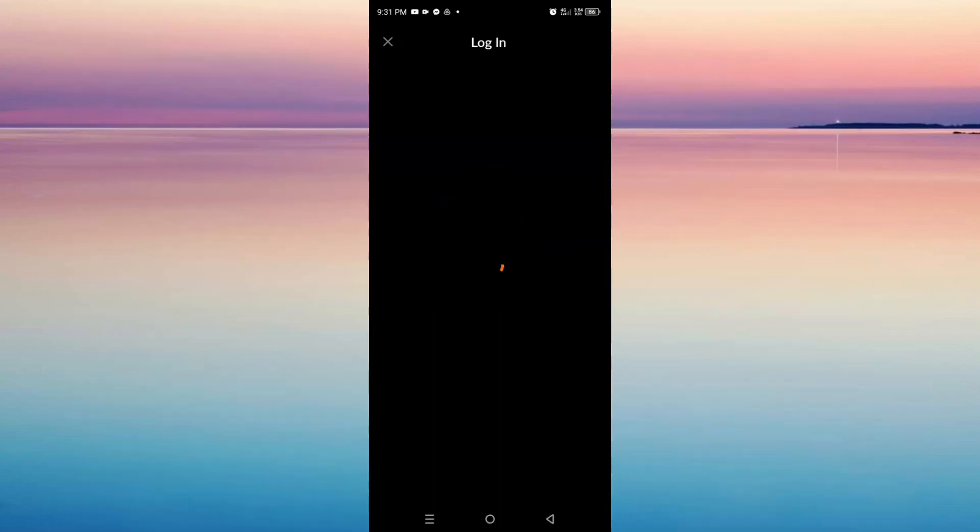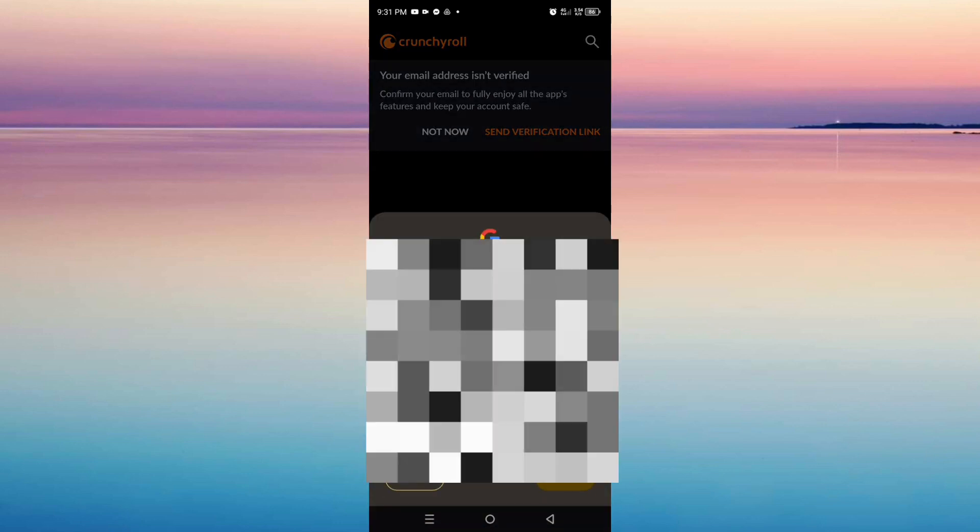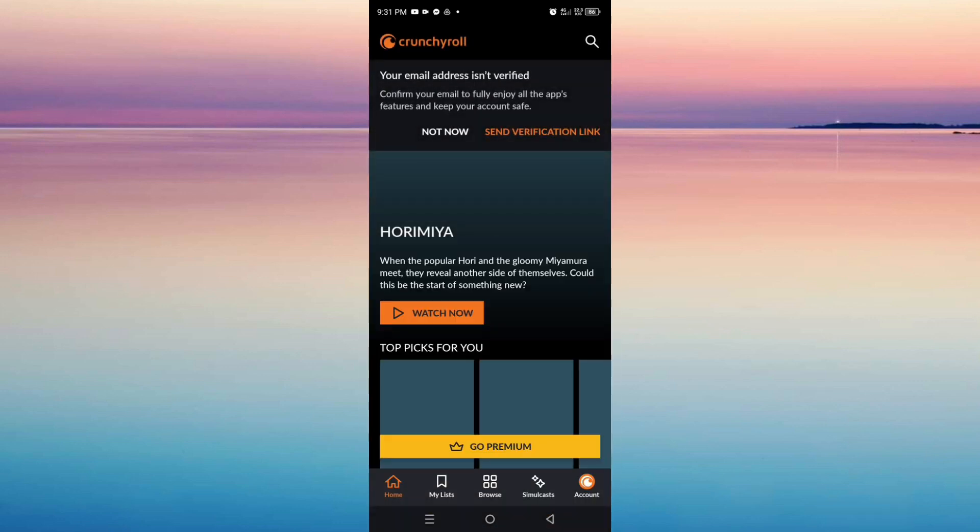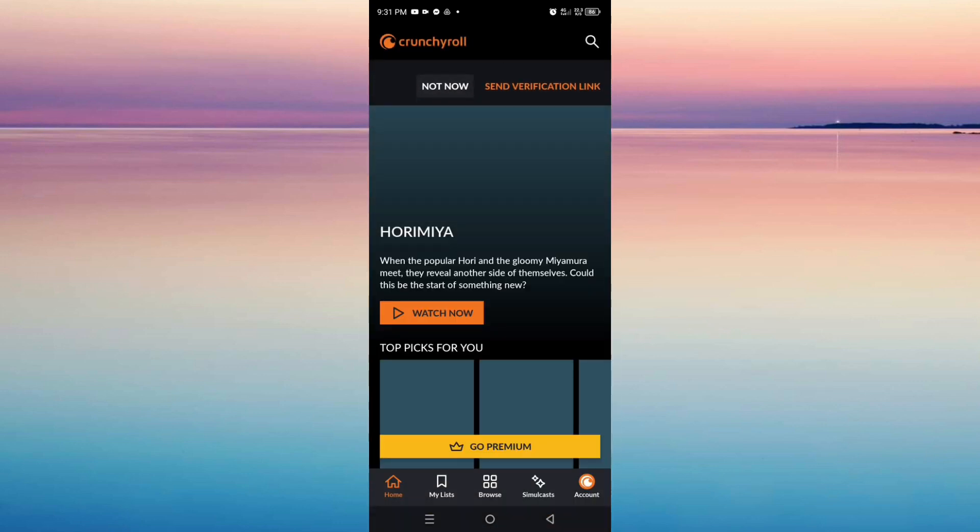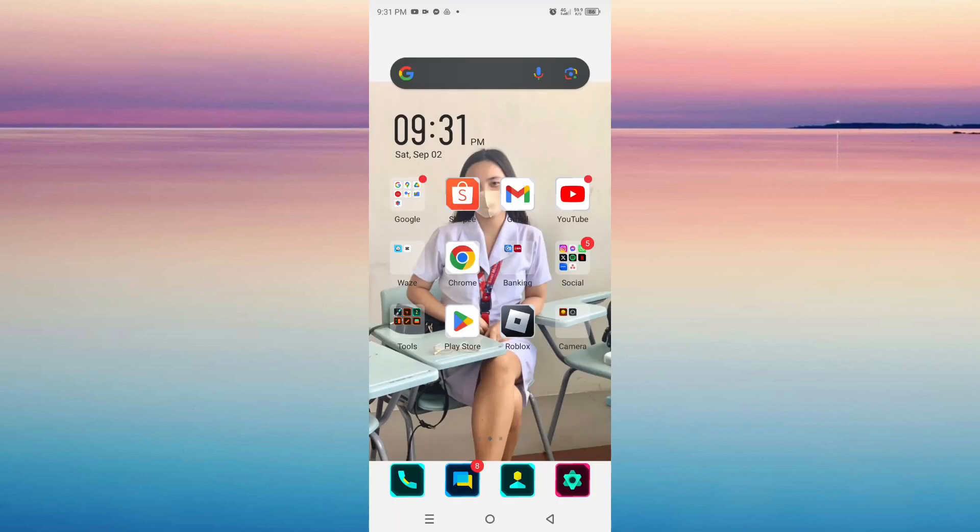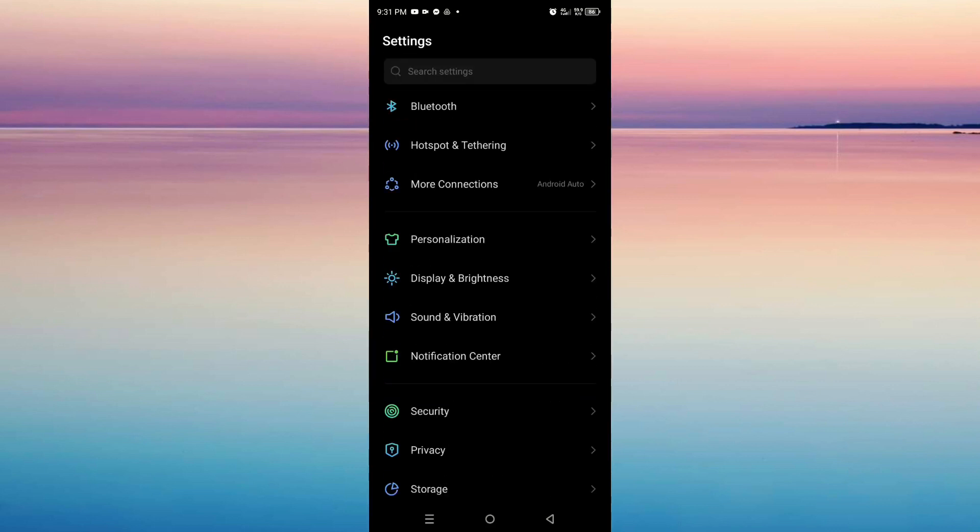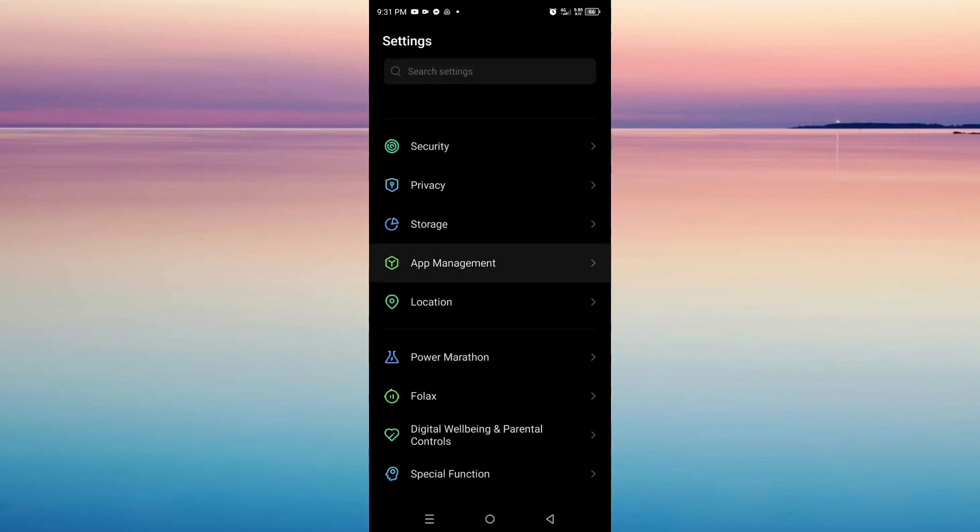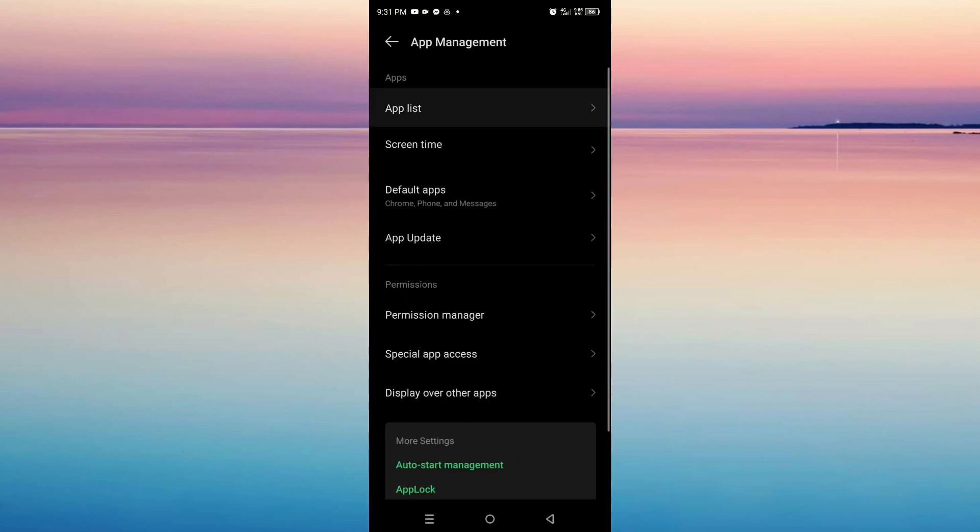Just wait for a moment and there you go, we have now logged in to the account. If you are still facing the problem, then you might want to go to your phone settings, go to App Management, and look for the Crunchyroll app.